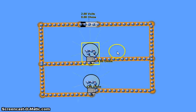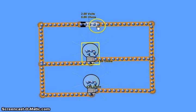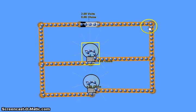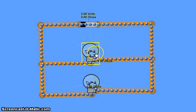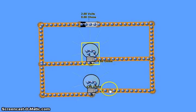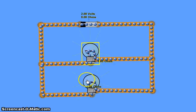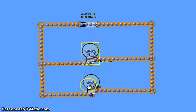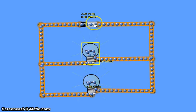We have a very simple parallel circuit set up here. We have a 2 volt battery, and it's connected in parallel with a 4 ohm resistor — a light bulb — and then a second parallel branch with a 4 ohm resistor as well. So two 4 ohm resistors in parallel and a 2 volt power supply.